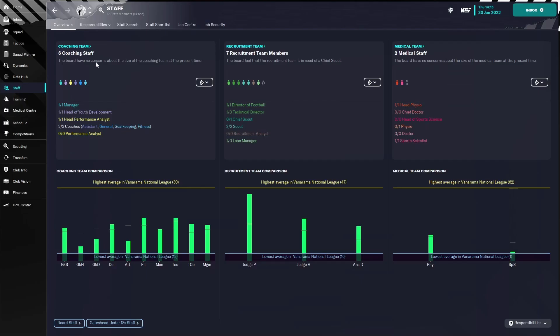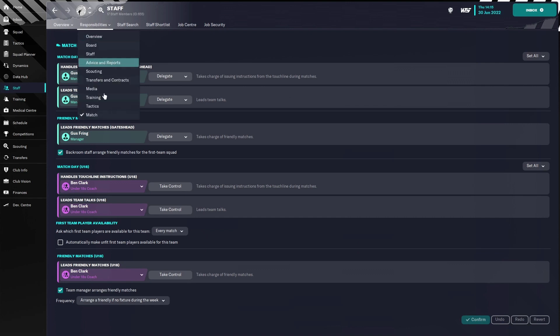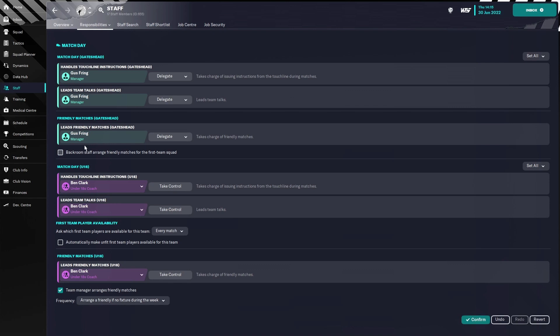Secondly, it's very important that you go to match responsibilities to match, and then take that box and then delegate that, so you don't need to play the friendlies yourself.